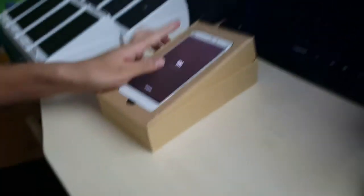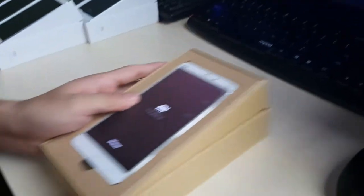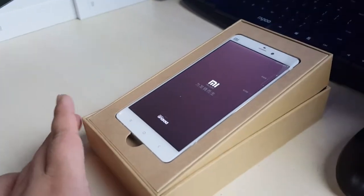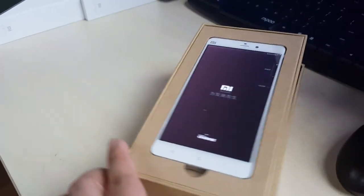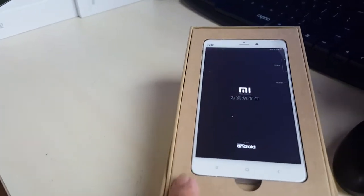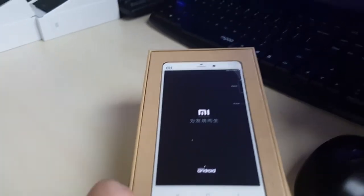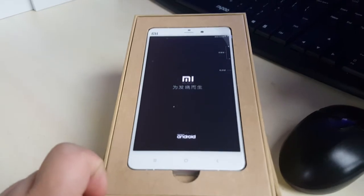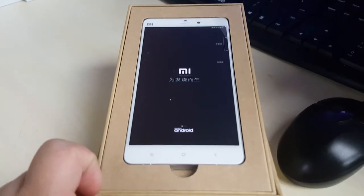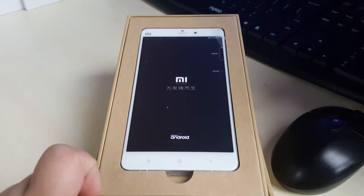You can take off the cable now. Everything is ready — the phone now has MIUI 8. You can take off the cable now.